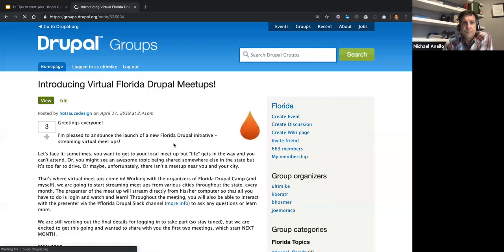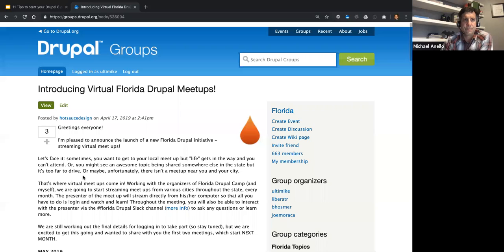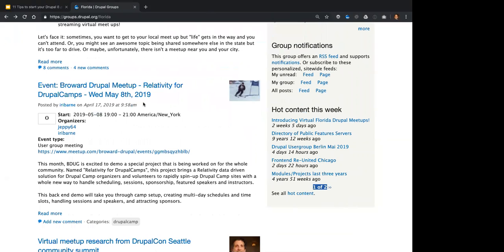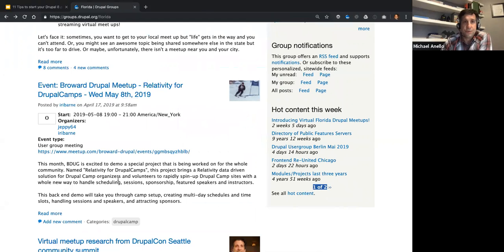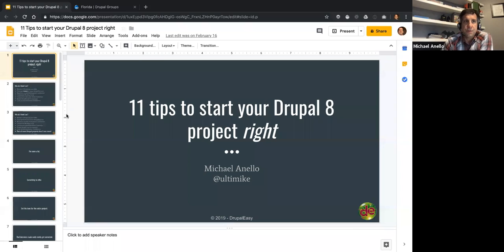Looking at the schedule: June is Jacksonville. You guys are July — talking about relativity or Drupal camps. Jay has a July slot, and I'm pretty sure Tampa is August. If you have any questions, you can either interrupt me or just put them in the Zoom chat. Let's get going.